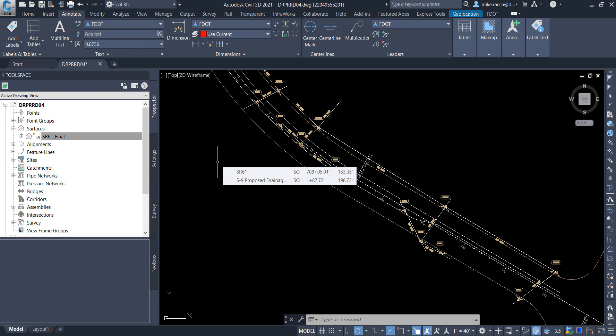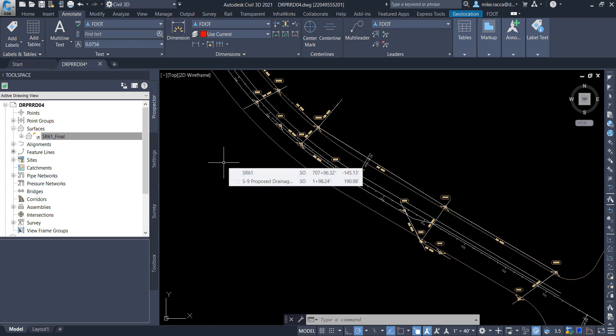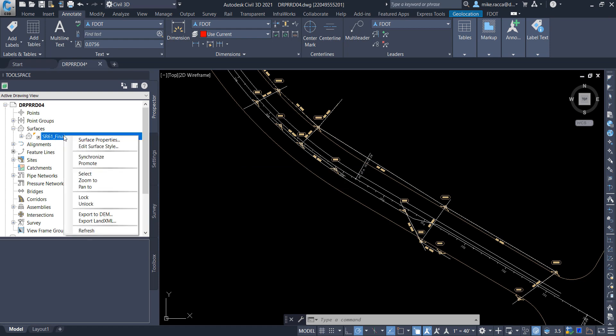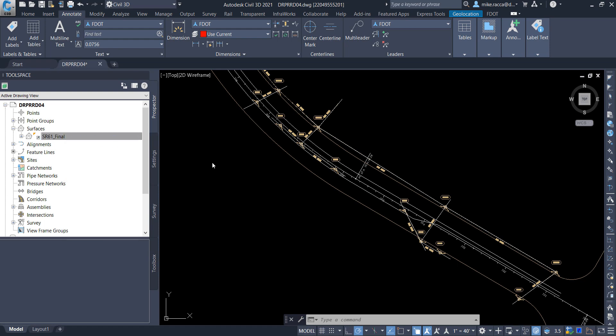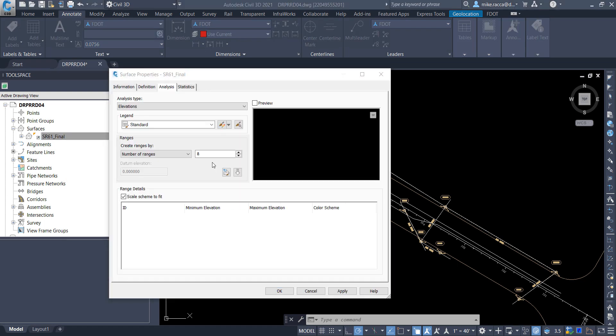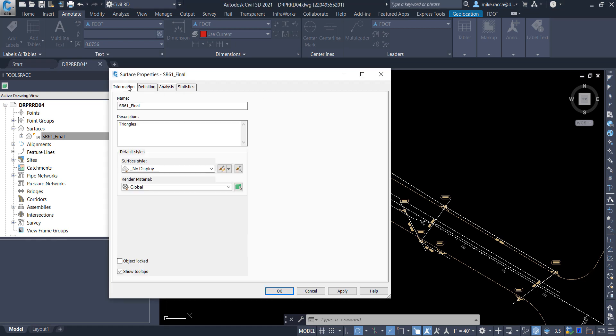Watershed Analysis of SR61 Final Surface. The contents of the current drawing is all that displays. In the next few steps, you will perform watershed analysis of the SR61 Final Surface. In the tool space, on the Prospector tab, expand Surfaces. Right-click on SR61 Final Surface and choose Surface Properties. From the Surface Properties SR61 Final dialog box, select the Information tab. From the Surface Style drop-down list, select Analysis Watershed.